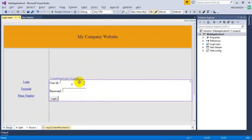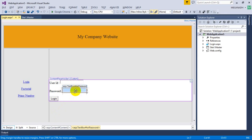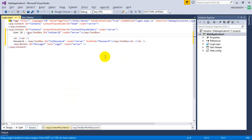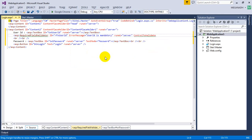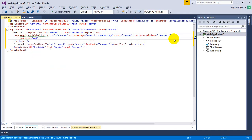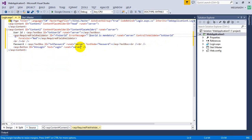We need to add validation controls for these two fields. When the user clicks the login button without entering them, we need to display a message. After the User ID text box, I'm going to add asp:RequiredFieldValidator with ID rfvUserID, ErrorMessage='User ID is mandatory', runat=server, ControlToValidate=txtUserID, and ForeColor=Red. We'll also display a star character next to it.